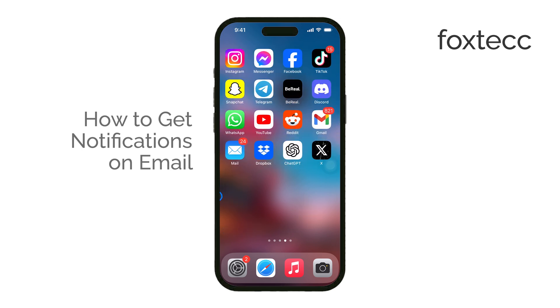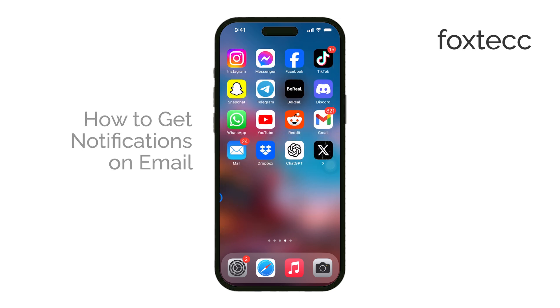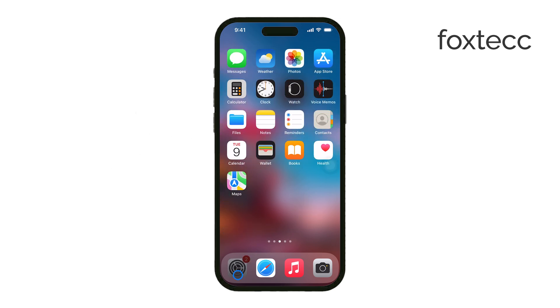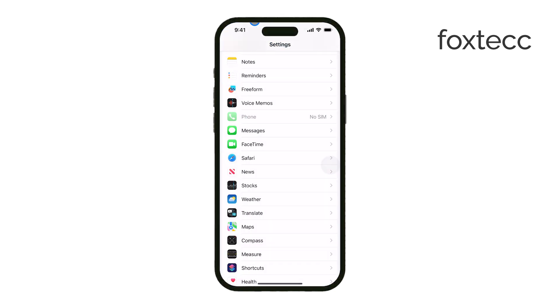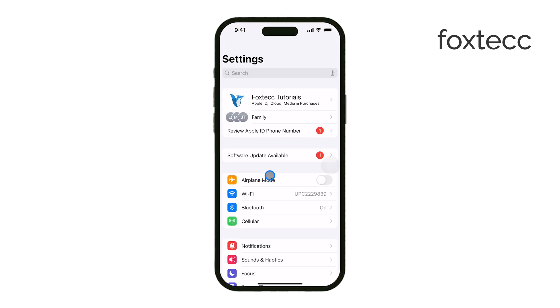First, open the Settings app on your iPhone. Once you're in Settings, scroll down until you find Notifications and tap on it.